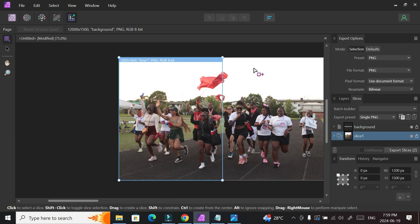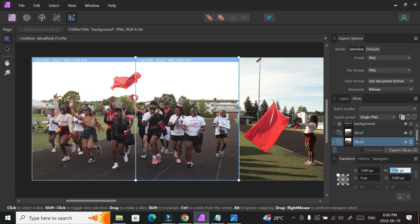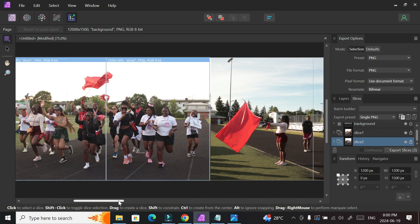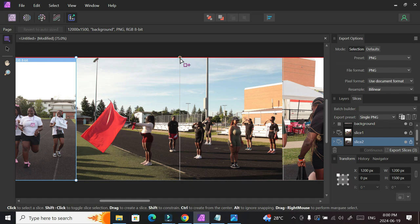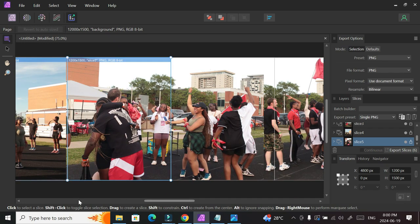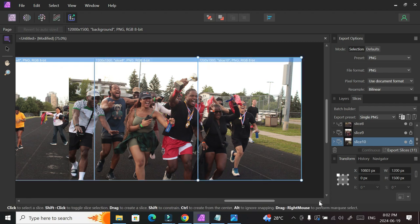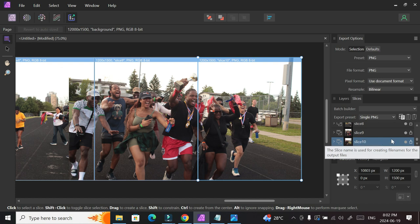Now do your second slice, and keep doing all the slices until you get to your tenth. Sometimes I get it right immediately, sometimes I don't, but it adjusts once you set the numbers. Keep cutting until you have all 10 slices. As you can see, it now shows slice 10 — we have all 10 slices done.